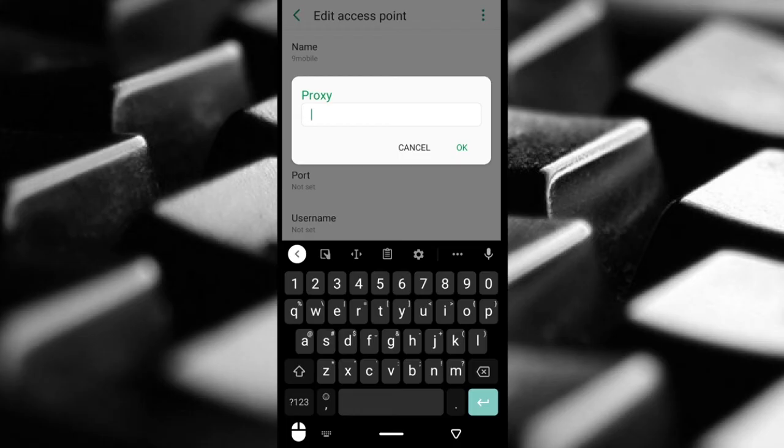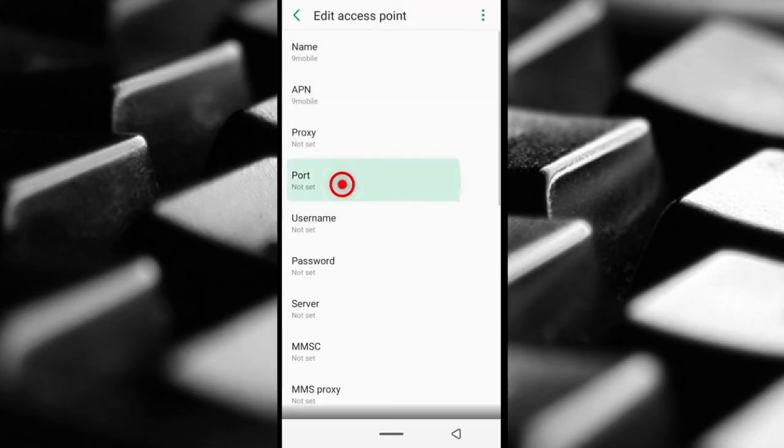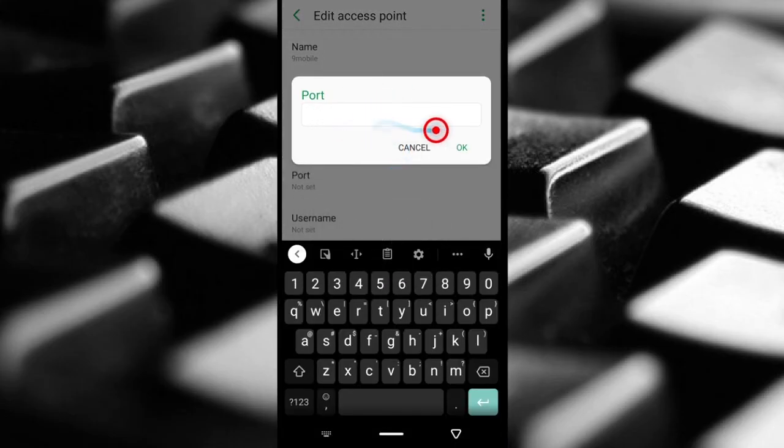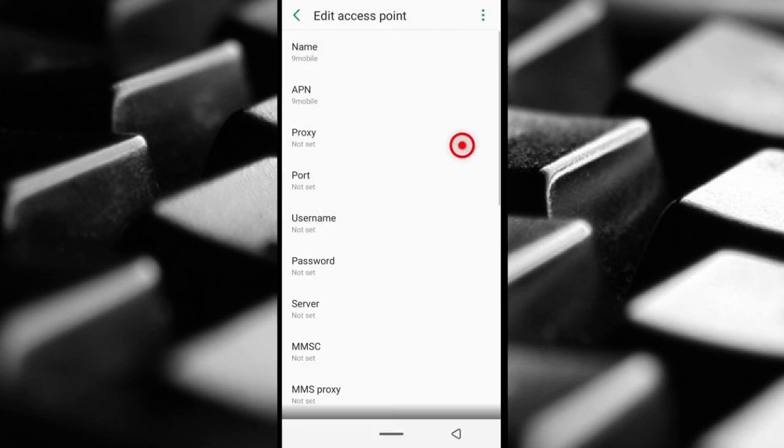Sometimes it's numbers, sometimes it's just a normal web address. So when you're done inputting the number or the address, just tap OK. And the proxy, it can be 8080 or others as well. Just tap OK and then come up here.